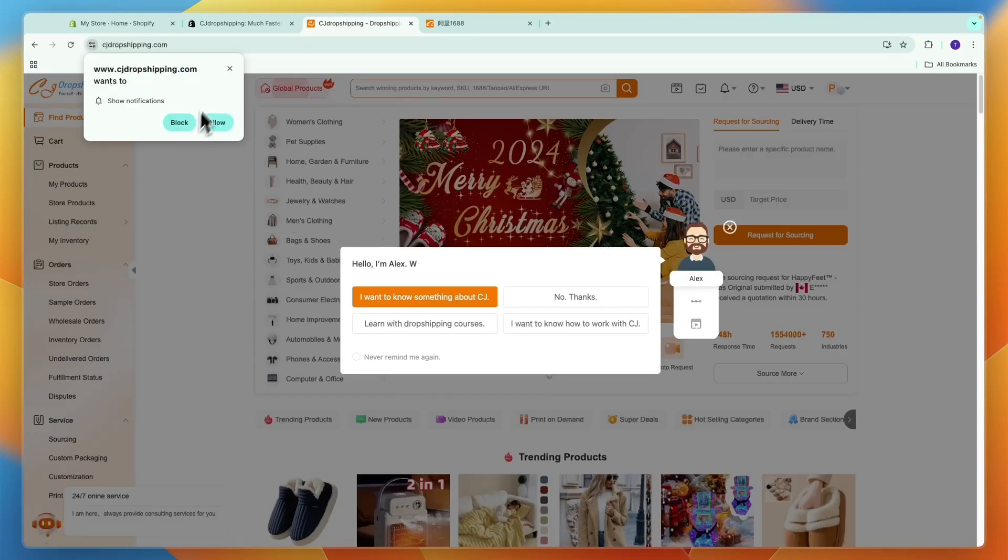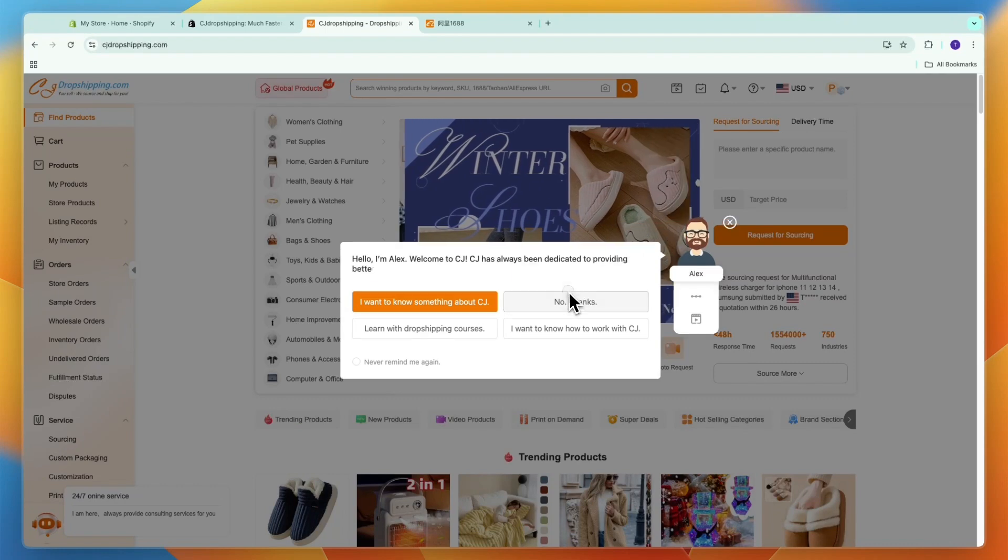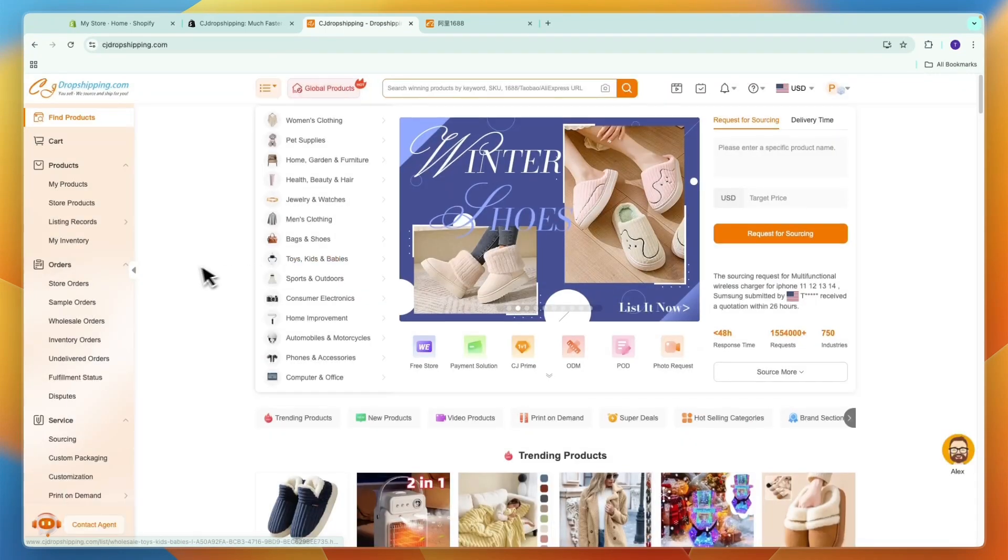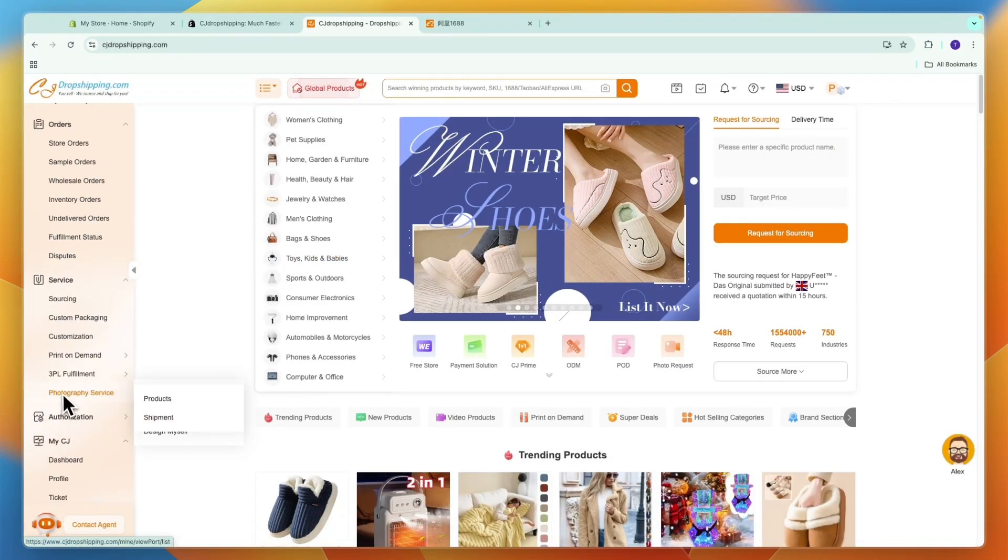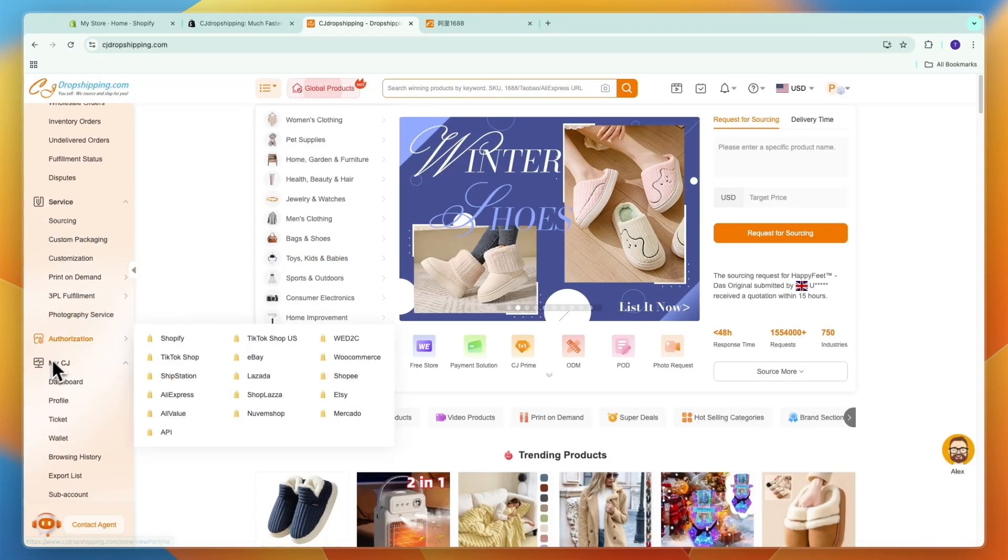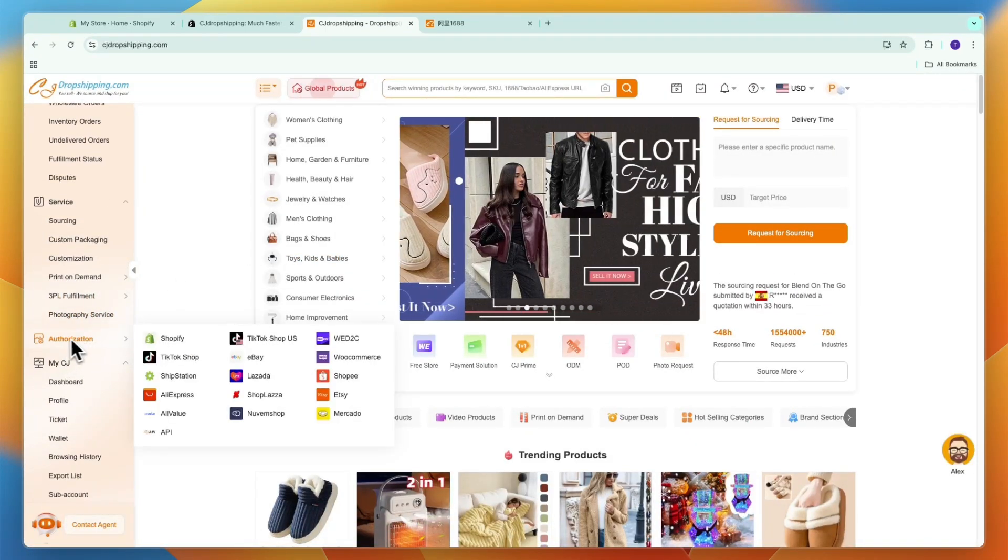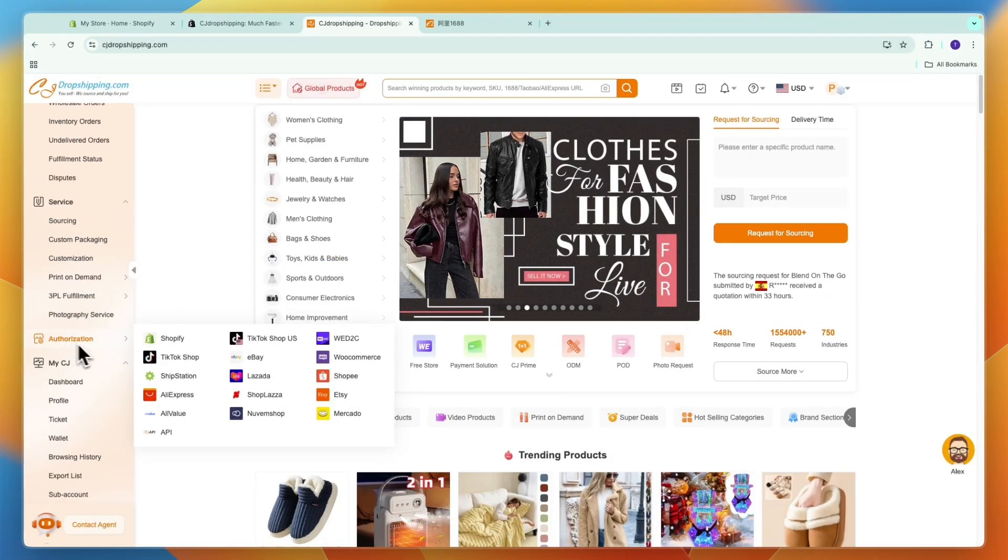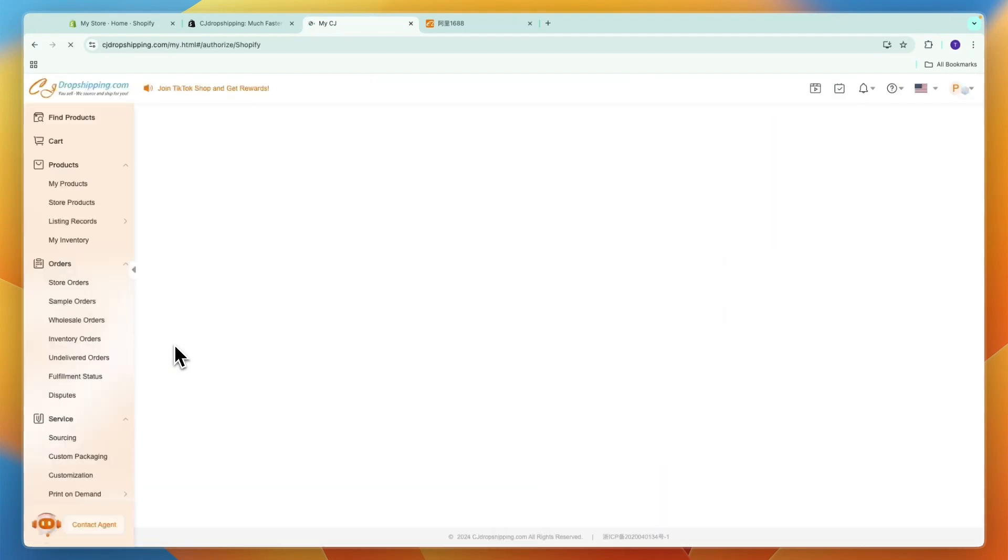After you create your CJ Dropshipping account you can then actually connect it to your Shopify store by going to authorization in the left menu here and then click Shopify.